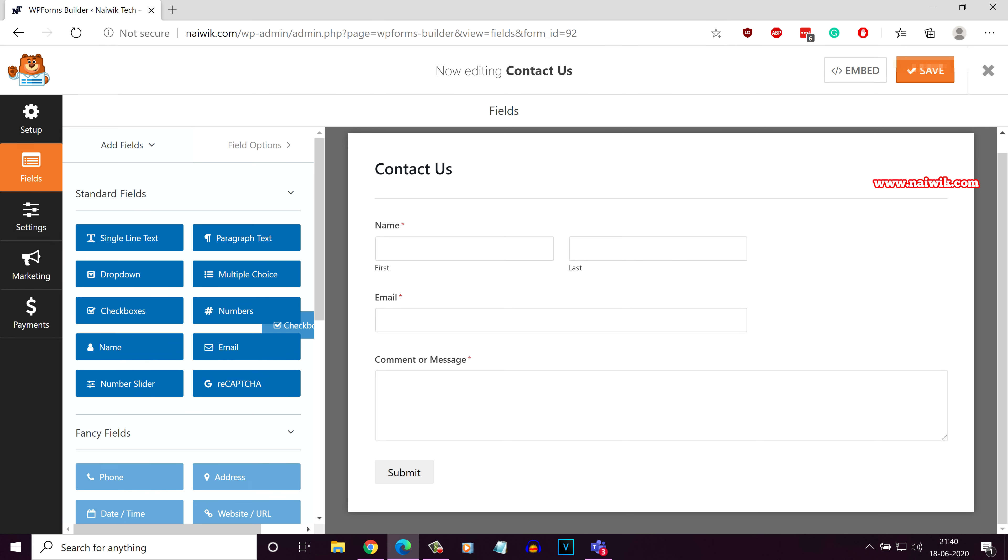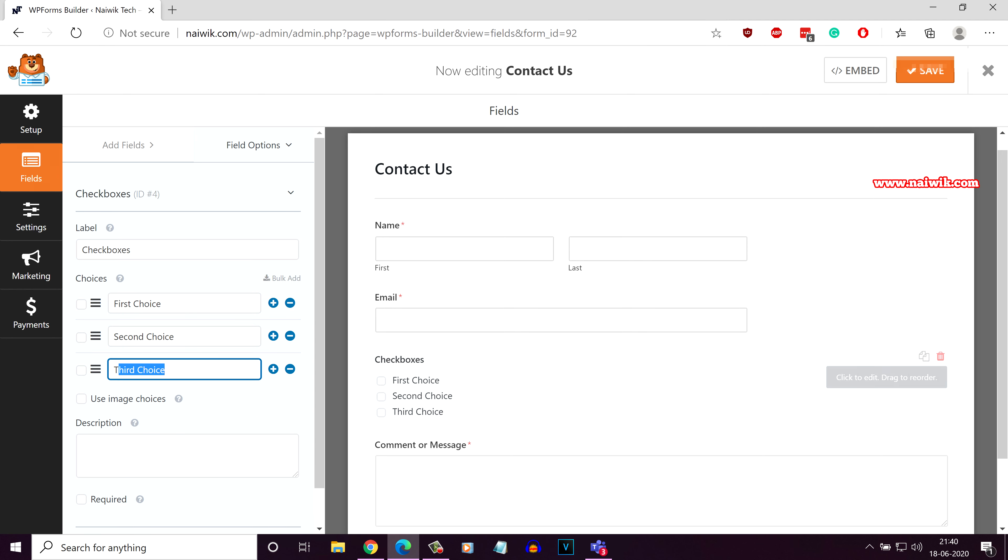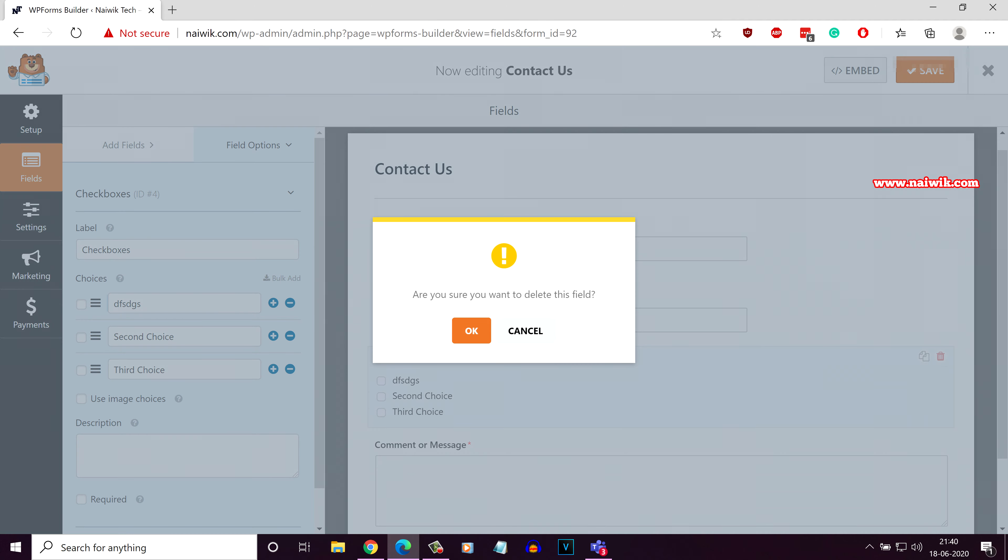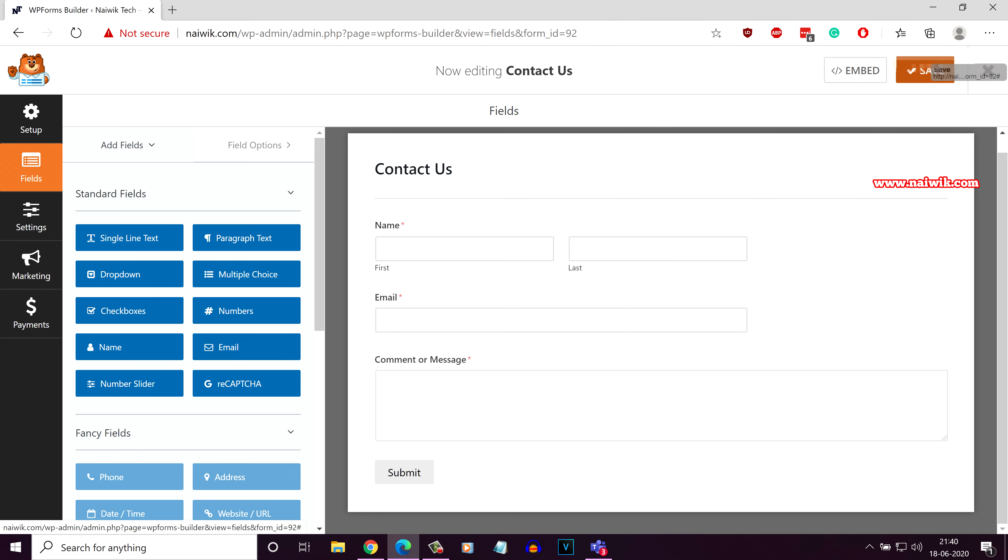You can add a checkbox, you can edit this checkbox, you can give it any name and use the checkbox. First I will show you the simple contact form. Here is a simple contact form, click on save.